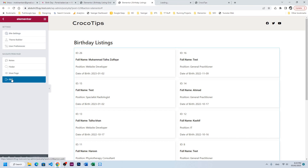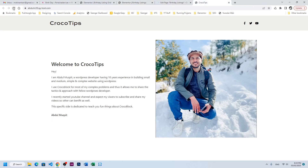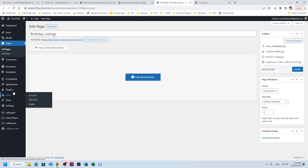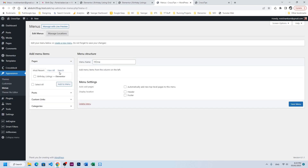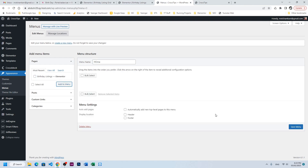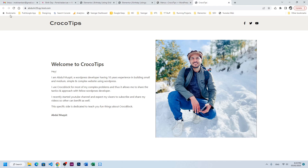Let's go back to our dashboard. We don't have it in the menu yet, so we'll create a new menu and save it. Let's refresh — we got the birthday listing as our new page, let's click here.